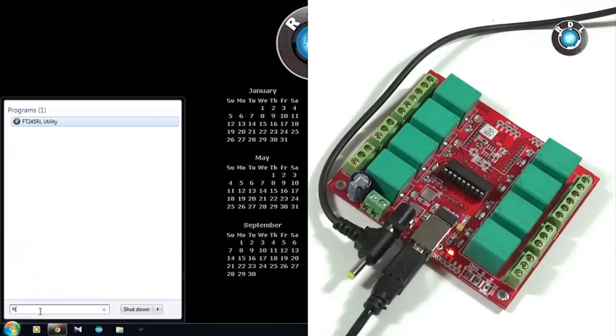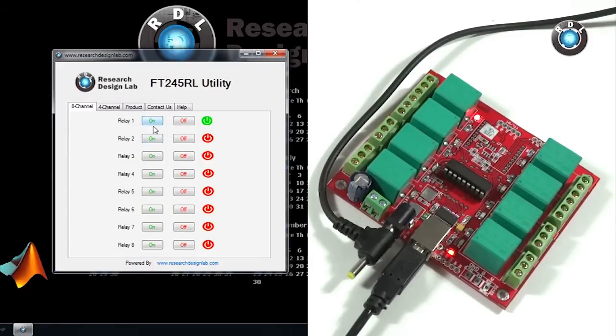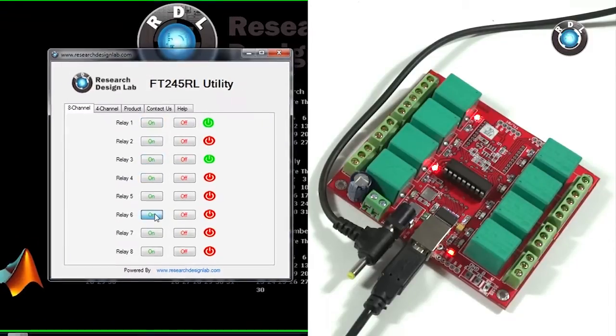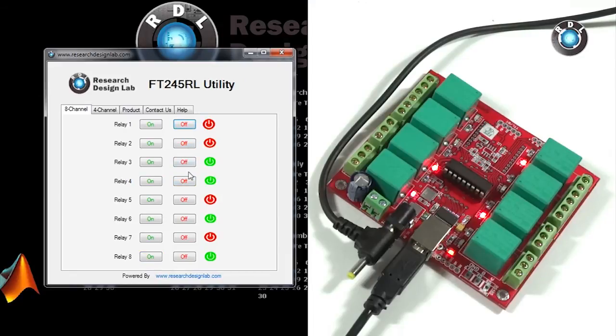A simple GUI with 2 push buttons for on and off of each relay is provided. Click on the respective push button and notice the state of the relay is changing.